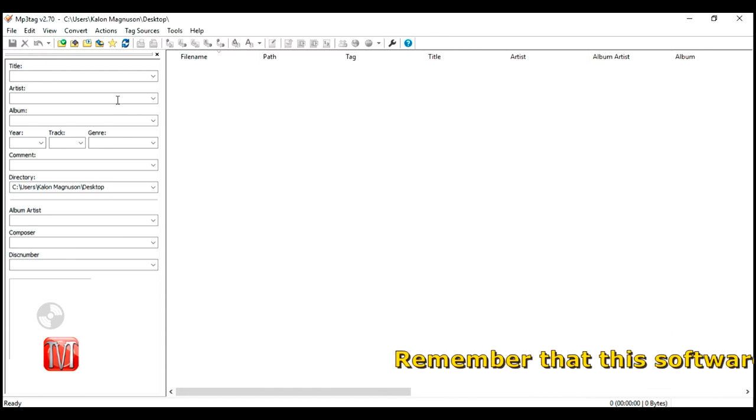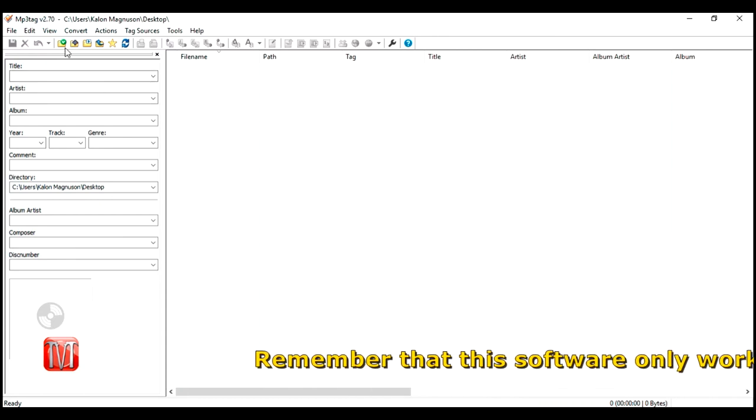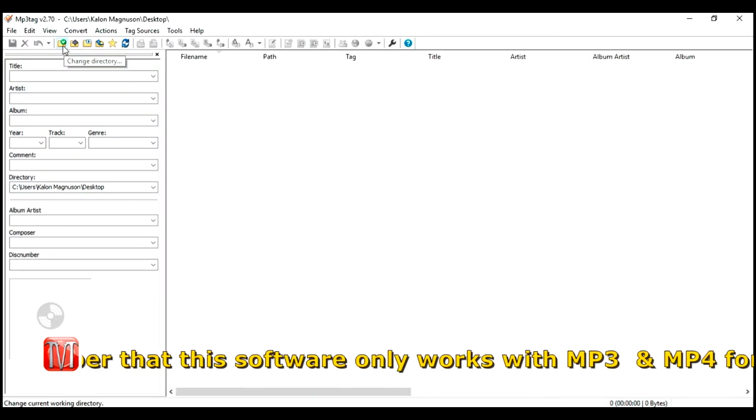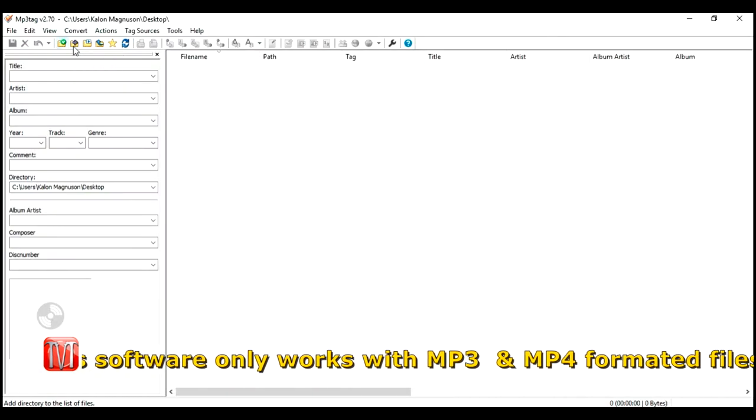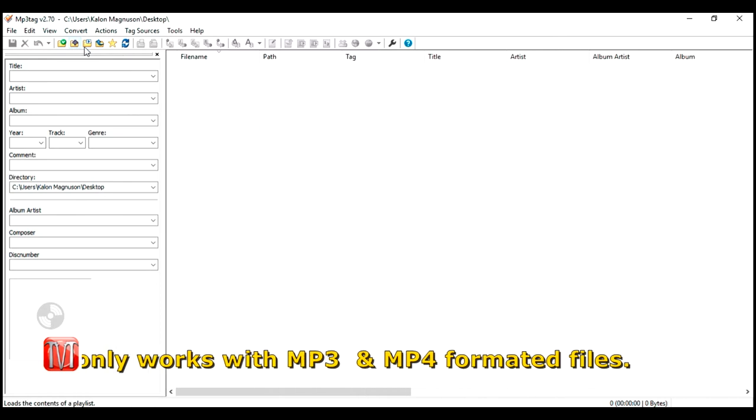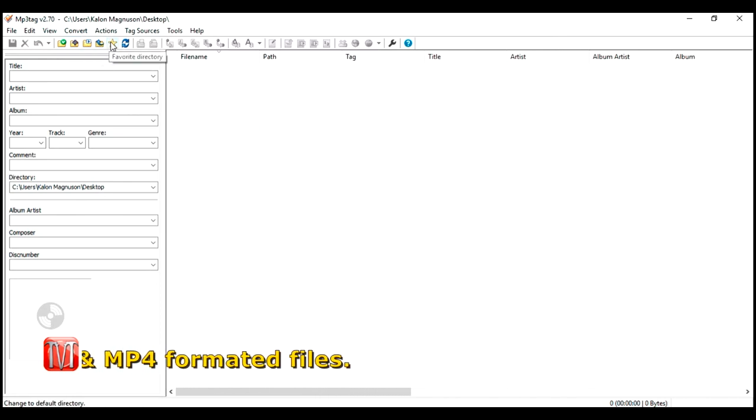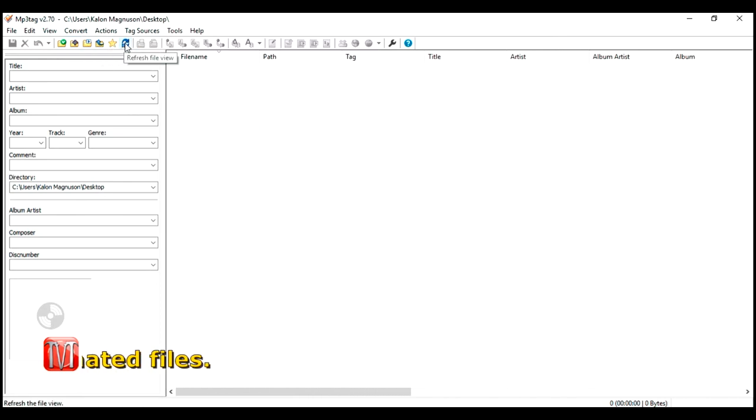Once opened, you will see a few folder icons in the upper left corner. There is change directory, add directory, load playlist, up, favorite, and refresh.